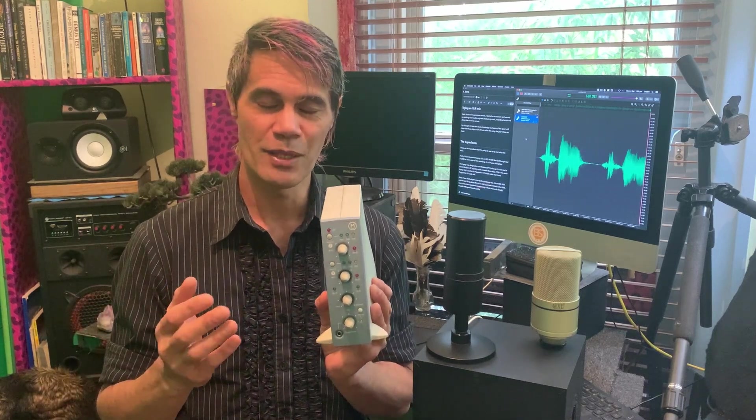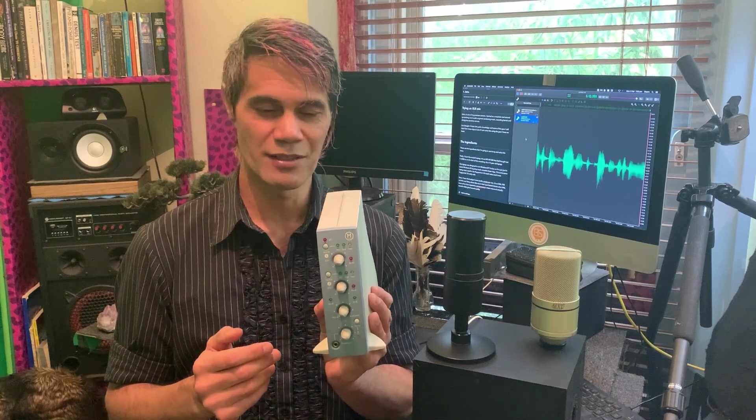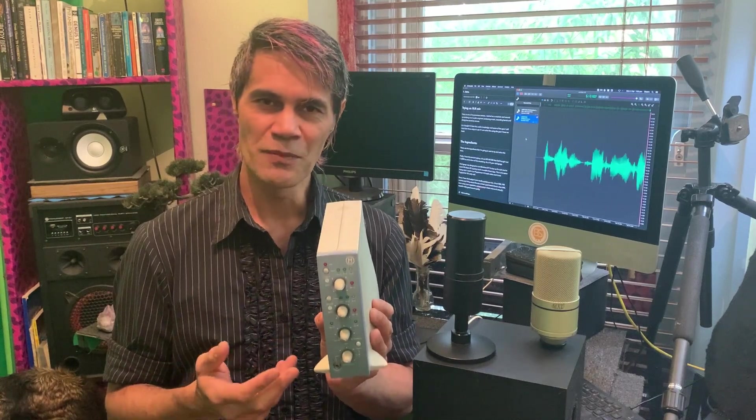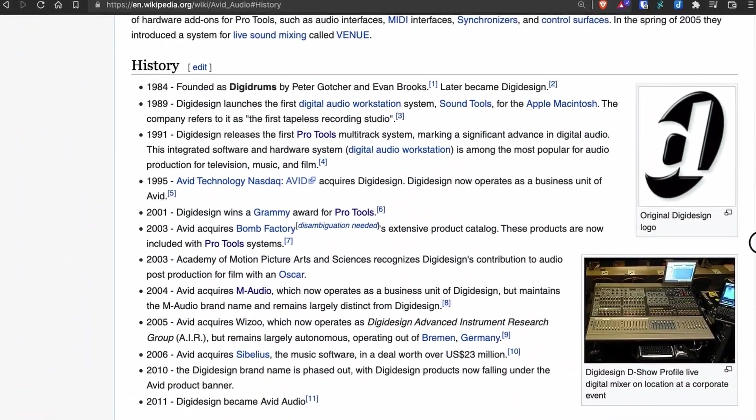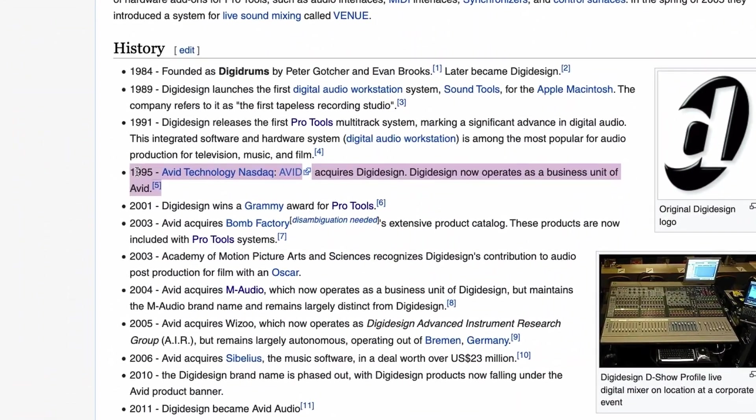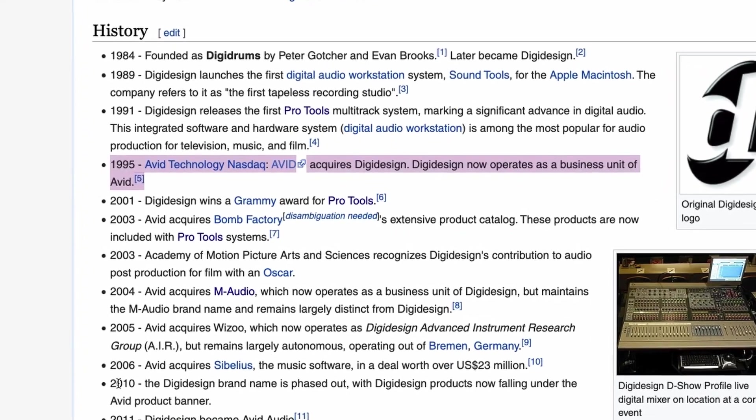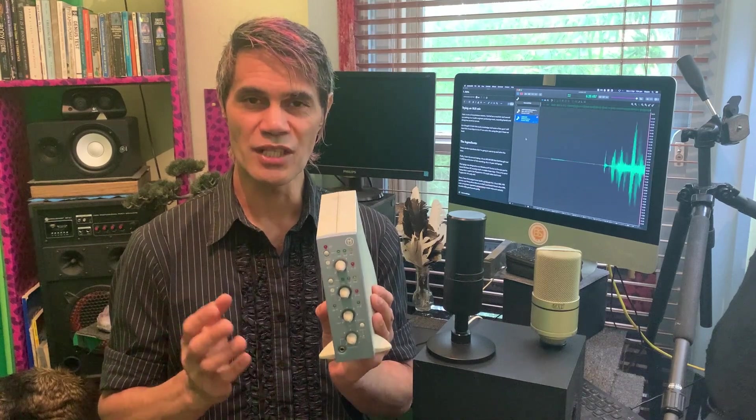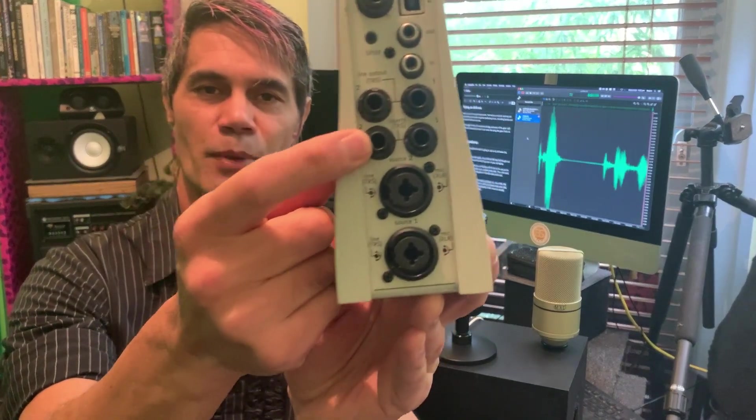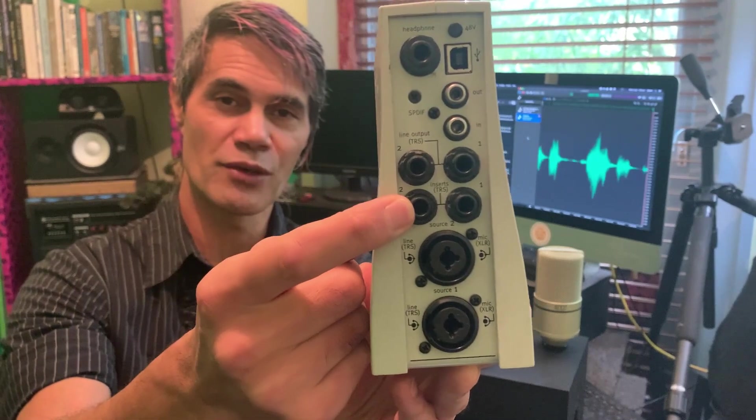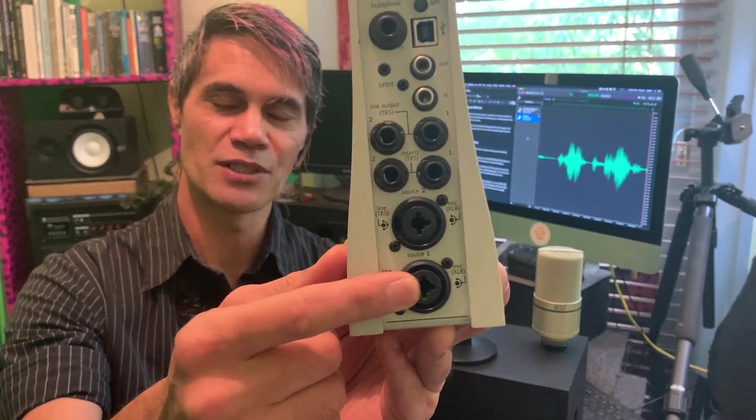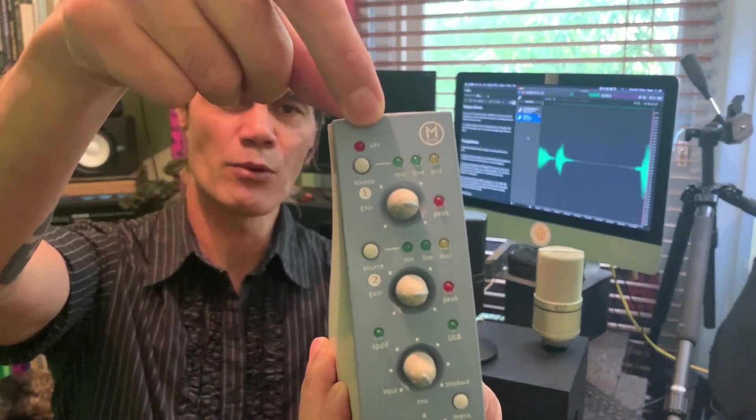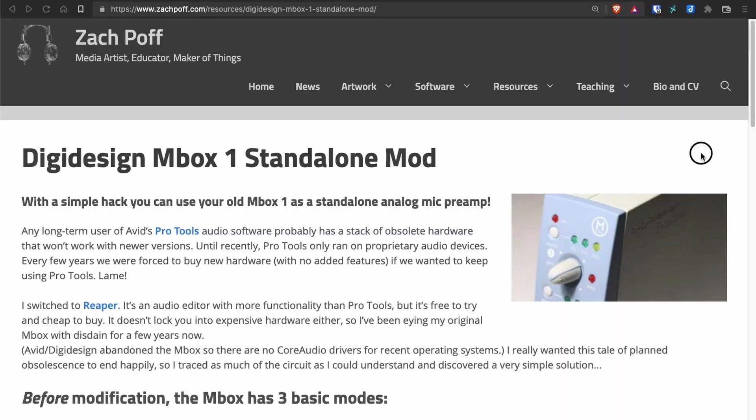Since then there have been over 10 different versions of Pro Tools released, so this unit is kind of unusable. Digi Design ended up being acquired by Avid Audio, so support for this unit was dropped many years ago. It's very difficult to find drivers that will allow me to use this unit, which is such a shame because this unit has both TRS or quarter inch inputs as well as XLR inputs and it also has phantom power or 48 volt power, which is a requirement for use with this condenser microphone.